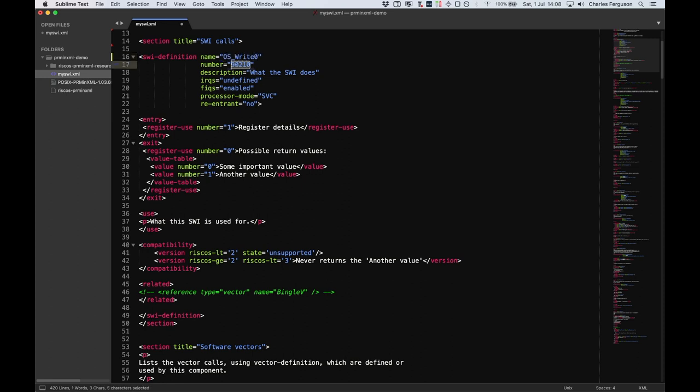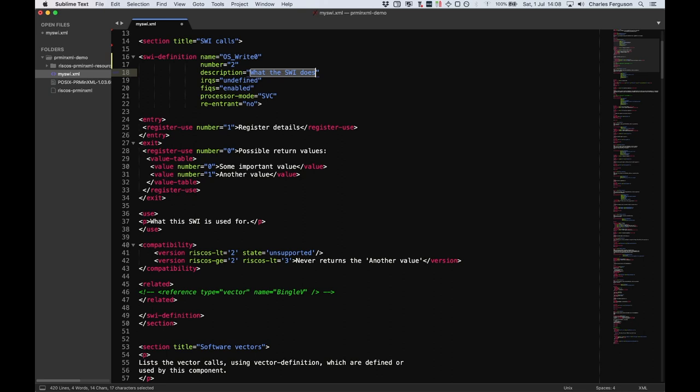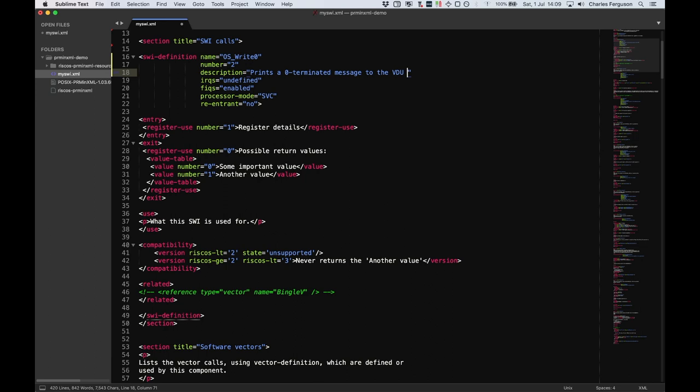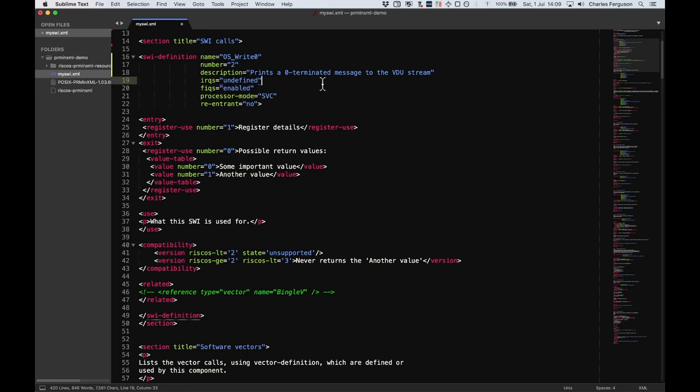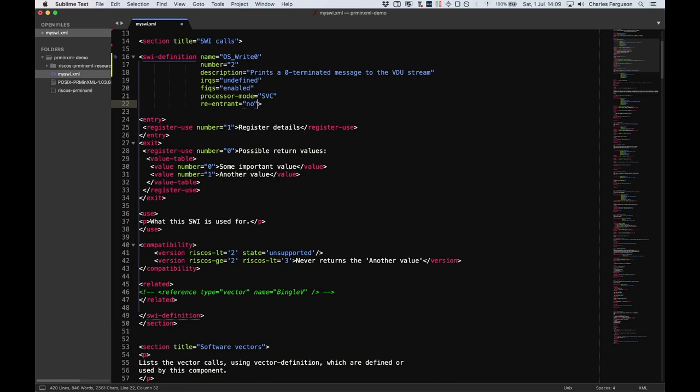We're just documenting. And then we've got the SWI number in hex, which is number two. And then we describe succinctly what it means. In this one, we can just say, print a zero-terminated message to the VDU stream. There are other parameters here which show other parts of the interface. There's an IRQ, FIQs, processor mode, and re-entrancy. Usually you won't need to change these, but occasionally you'll need to. The IRQ mode is undefined and it can be in any state. FIQs will almost certainly be enabled all the time. The processor will stay in SVC mode for the SWI call. And this SWI happens to be re-entrant, so we can actually change this to say yes.